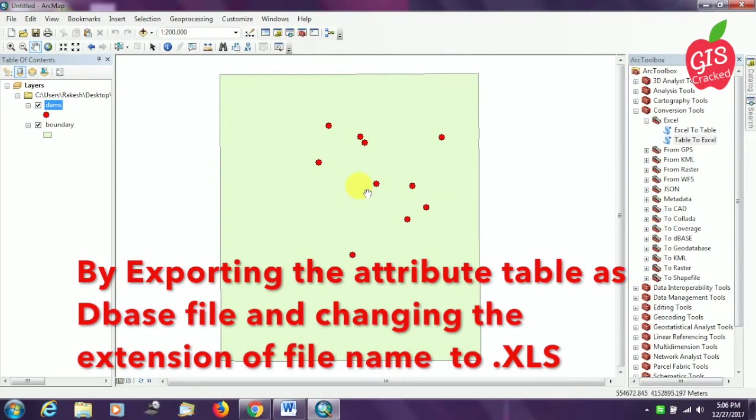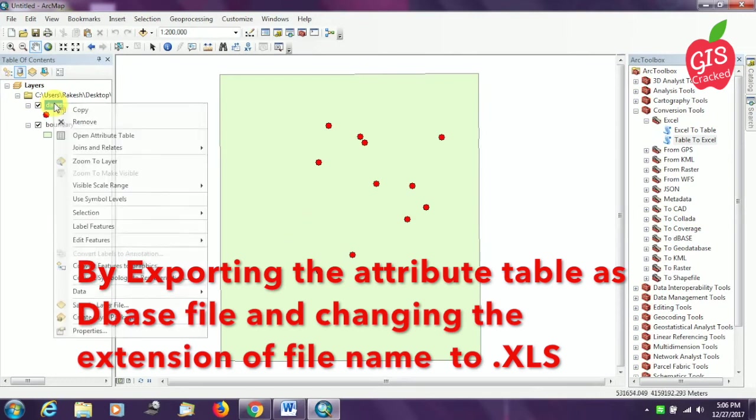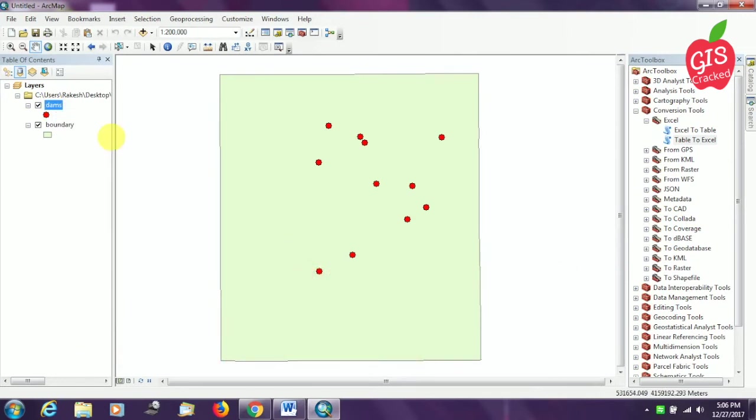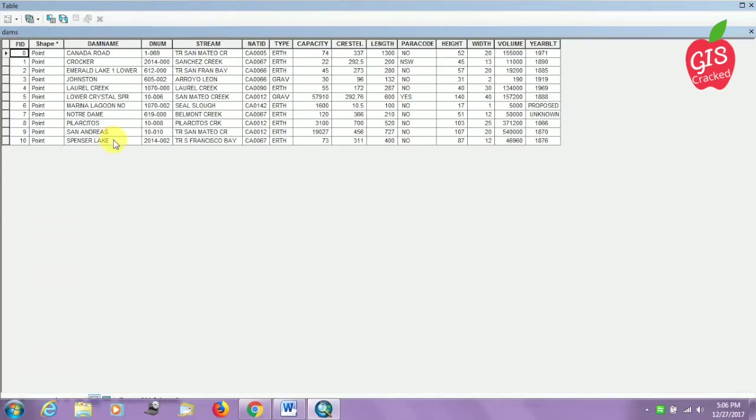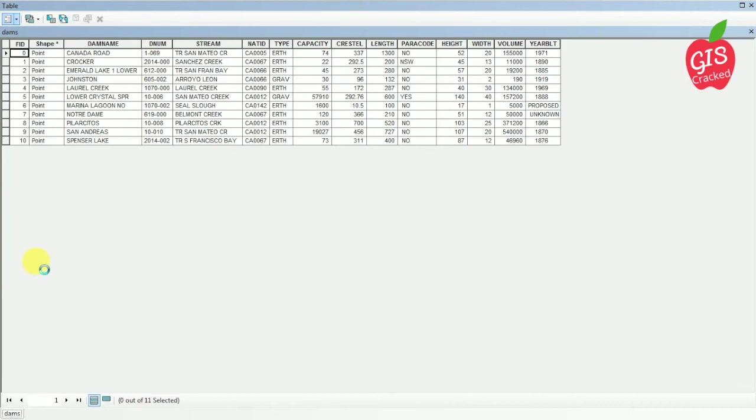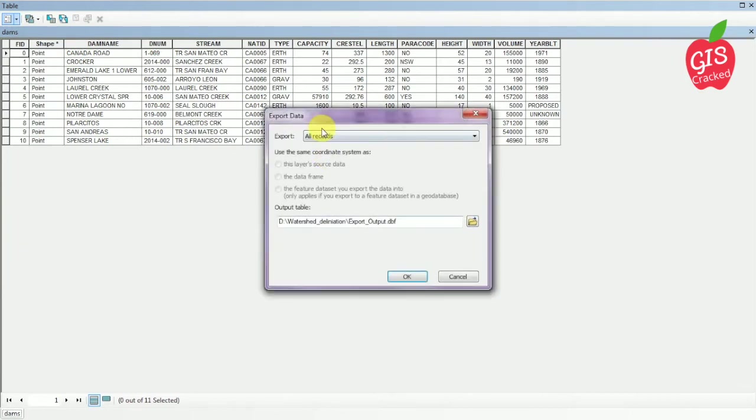That is by exporting the attribute table as a database file and changing the extension of the file name to .xls format. For that I am opening the attribute table of the dams first. Now I am going to click the leftmost button there. In that you can find an export icon. I am going to double click on that.